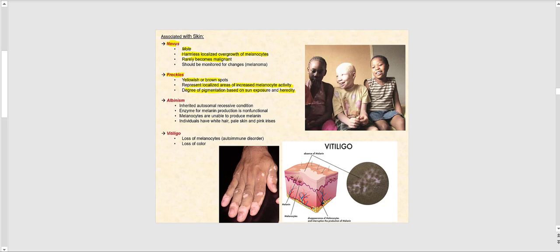Albinism is an inherited autosomal recessive condition where the melanocytes are not able to produce the enzyme necessary to produce melanin. As a result, the melanocytes do not produce melanin whatsoever. These individuals have no hair coloration — their hair is white, their skin is extremely pale, and the irises of their eyes tend to have a pinkish hue because there is no pigment. As seen in the image, this child has albinism with white hair, extremely pale skin, and a pinkish iris.